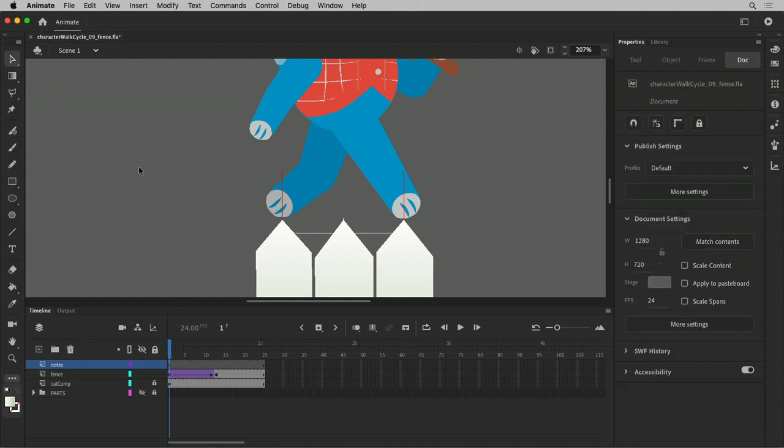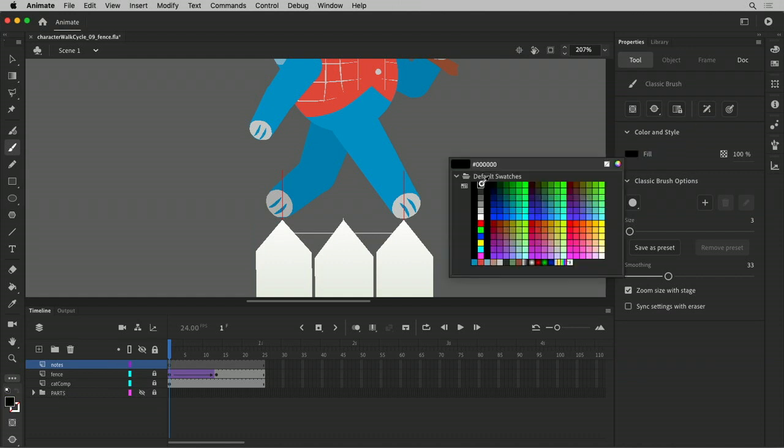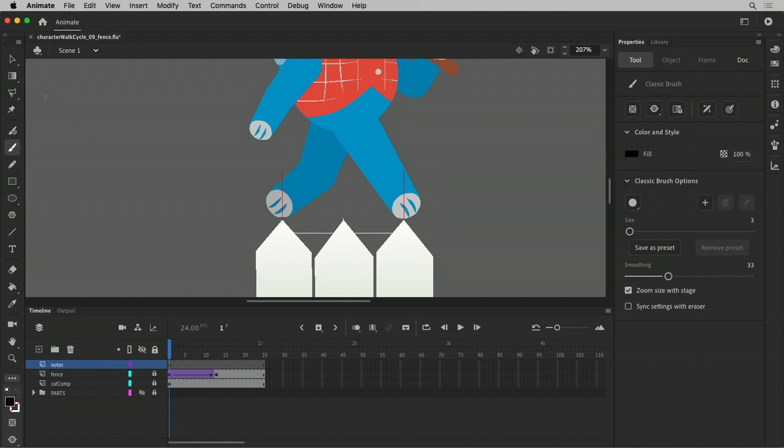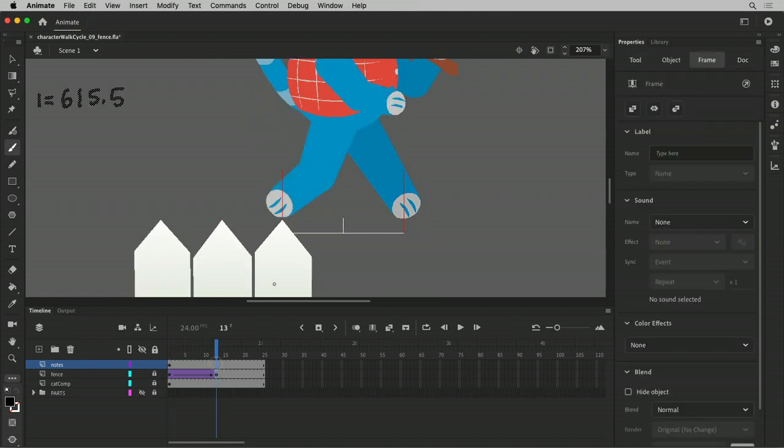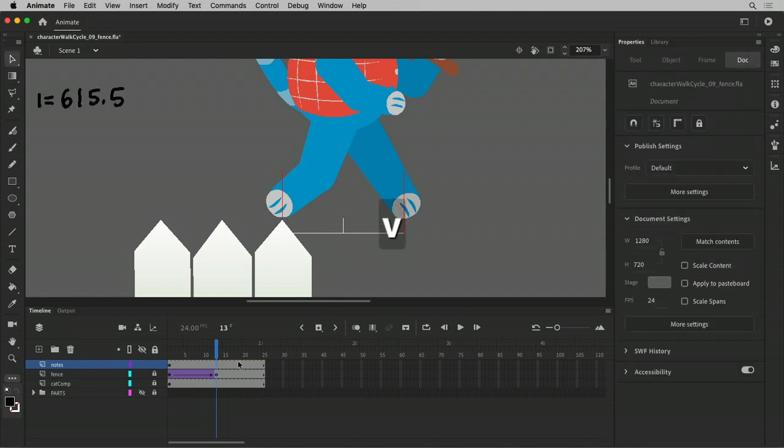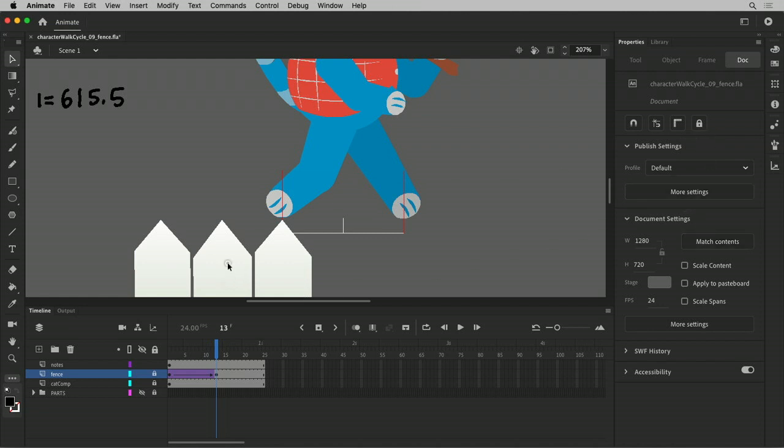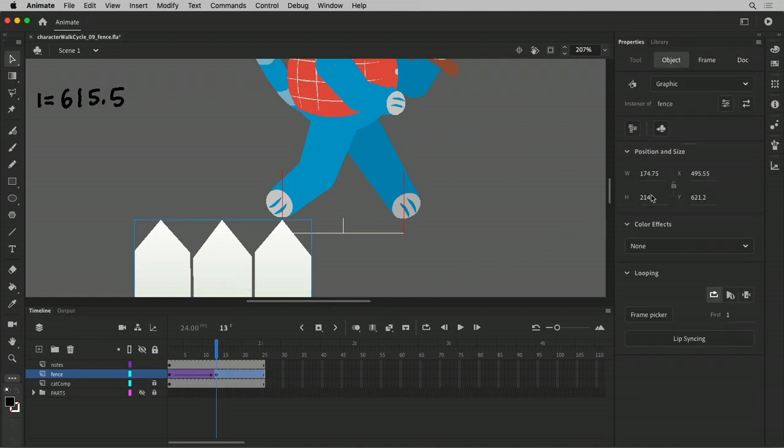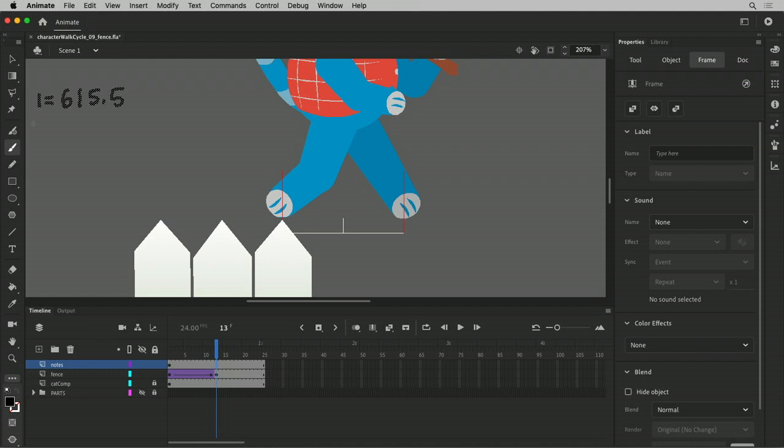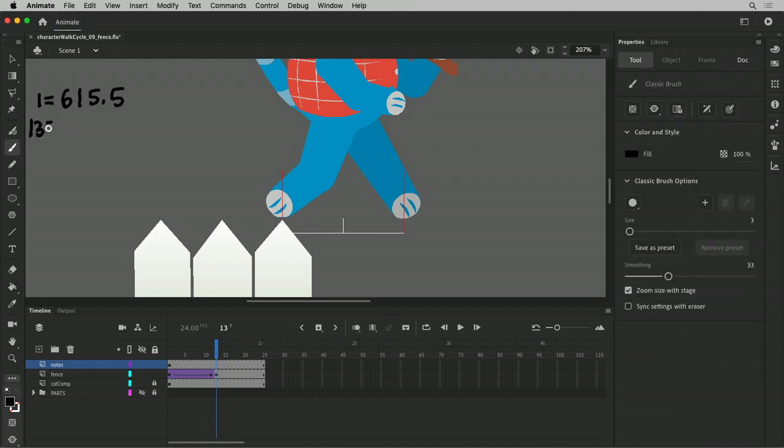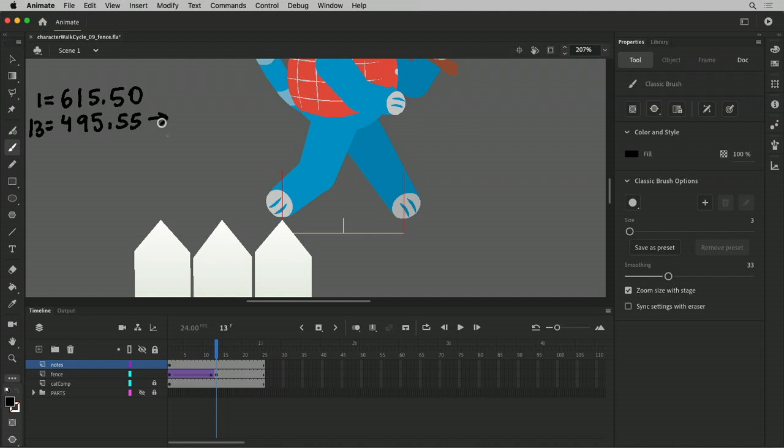So we can go up here and say, in black, frame 1 my x is 615.5. Now on frame 13, we need to note the distance, number of pixels or coordinates, that our little guy is traveling from frame over 12 frames basically, right?